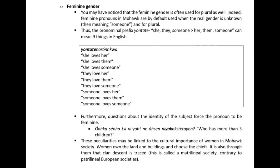Furthermore, the feminine gender is often used for plural as well. Feminine pronouns in Mohawk are by default used when the real gender is unknown and for plural. One pronominal prefix can thus mean nine different things in English: she, they, someone, to her, to them, etc. Questions about the identity of the subject force the verb to take the feminine gender. These peculiarities may be linked to the cultural importance of women in Mohawk society — women own the land and buildings, choose the chiefs, and clan descent is traced through them. This is called a matrilineal society.